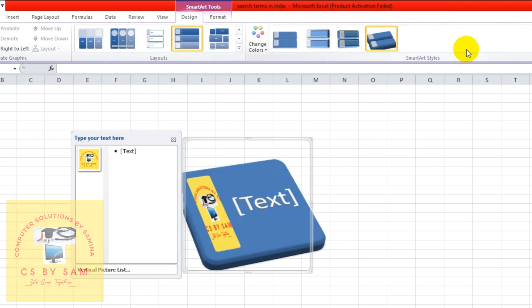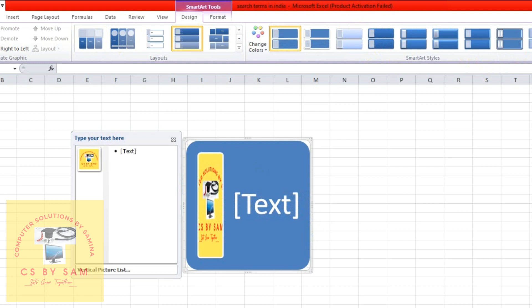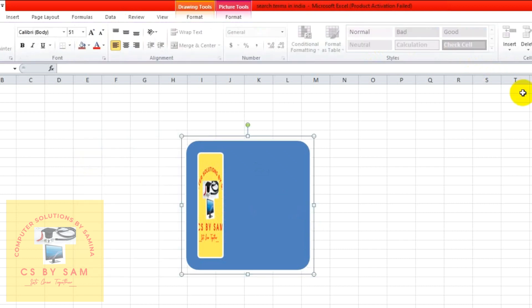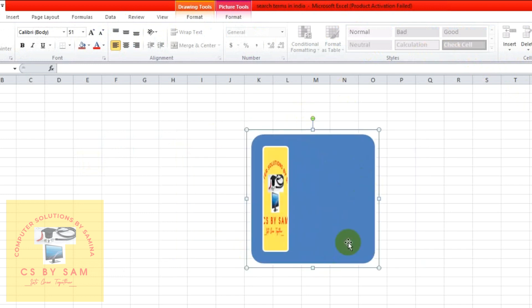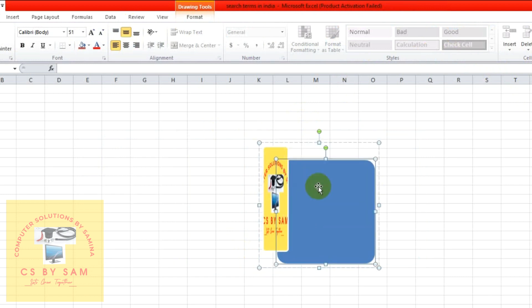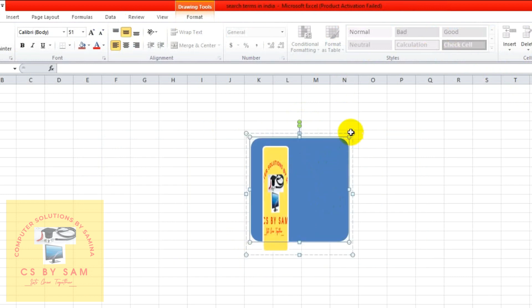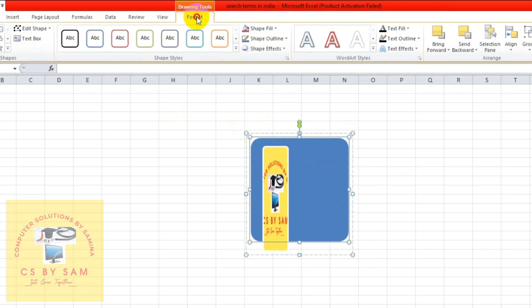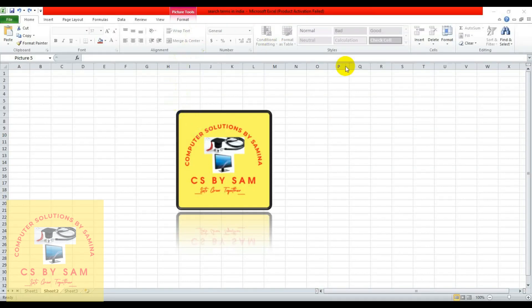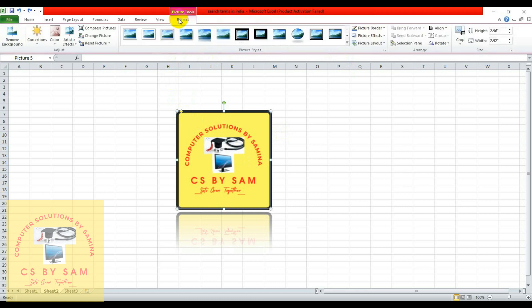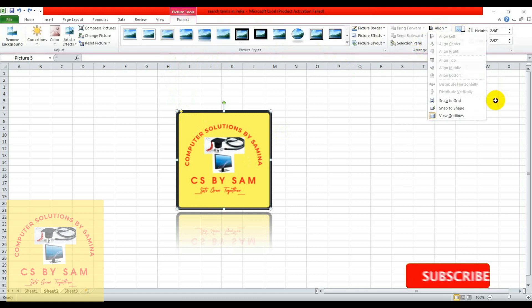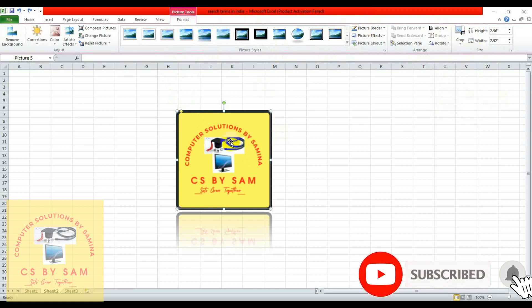You can set it in Reset Graphic and convert it to shapes. If you use Convert to Shapes, you can set it in the shape. You can also use different format options such as Align, Rotate, and many other options.